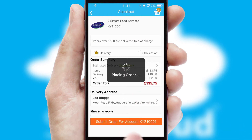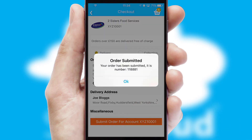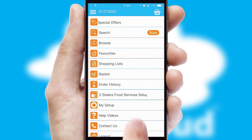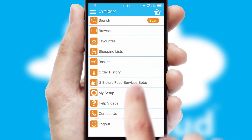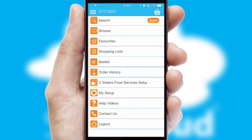Finally, after submitting the order, you and your customer will receive a PDF confirmation and the order is imported into your ERP system.